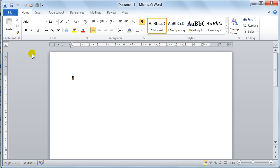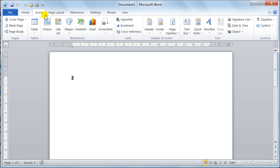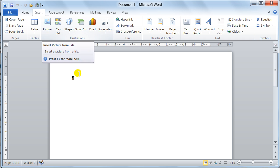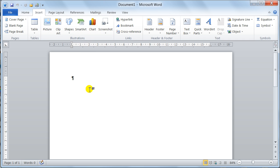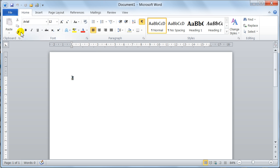So if I wanted to put a picture in, I would go Insert, go to the Illustrations group, click Picture and the picture is in there. So it is a nice easy way of working. The ribbon consists of these tabs and then each tab has got its set of groups.